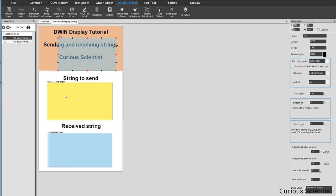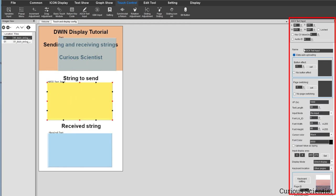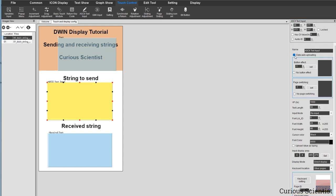Now we work on the S-key text input control on the main screen. On the right side, 'Data Auto Uploading' must be checked — this ensures that when you finish typing on the keyboard and press enter, and the display returns to the main screen, the content you typed is transferred to the serial port. Then there is the VP address — the RAM address where you start to store your data. The data length will span from this VP address of 0x1000 onwards, and you need to keep track of the length so you don't overlap with other variables stored at nearby addresses.